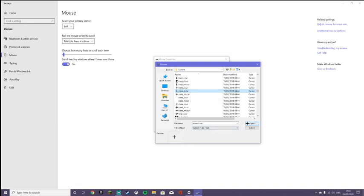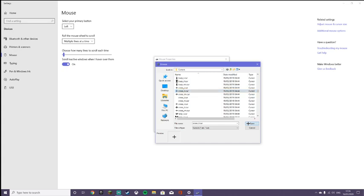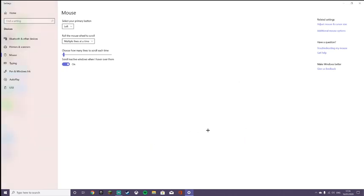Then what you want to do is open, Apply, and OK. Then what it should do is just change to whatever you've picked, and yeah, that's the end of that.